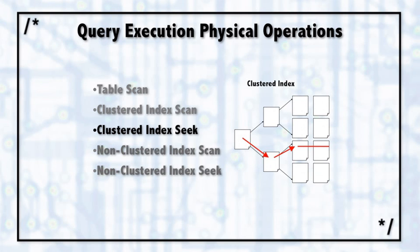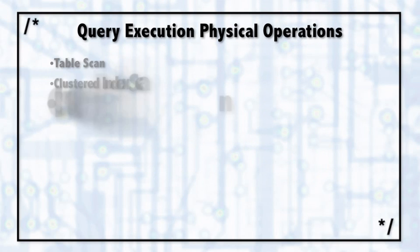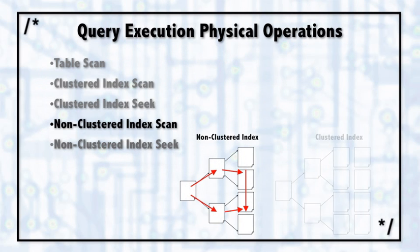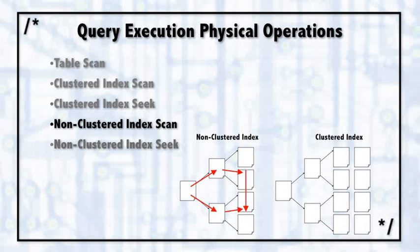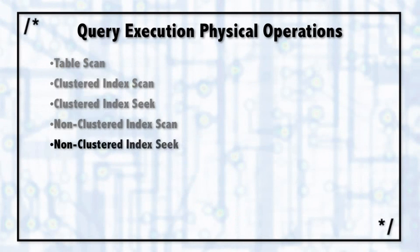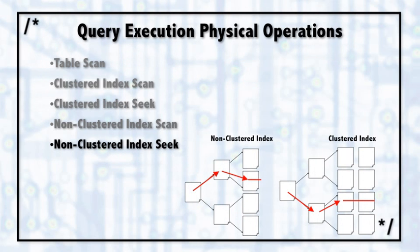It might be finding 500 rows, but it's going to show you one icon of a clustered index seek. Then there's a non-clustered index scan, where SQL Server is scanning either a range or all of the data of a non-clustered index. In the non-clustered index seek, it's finding a specific row or several specific rows in a non-clustered index.